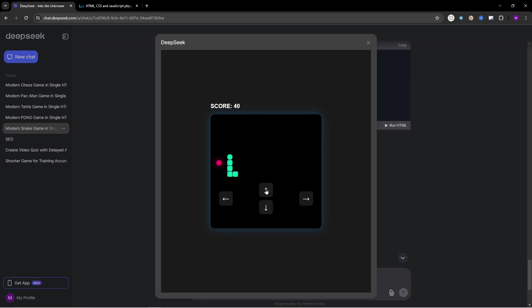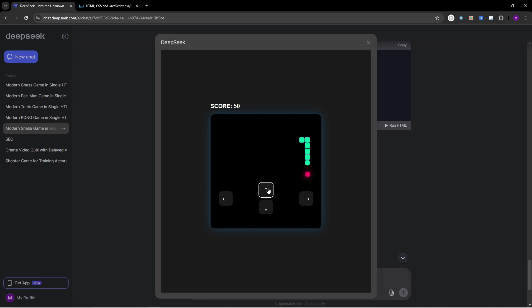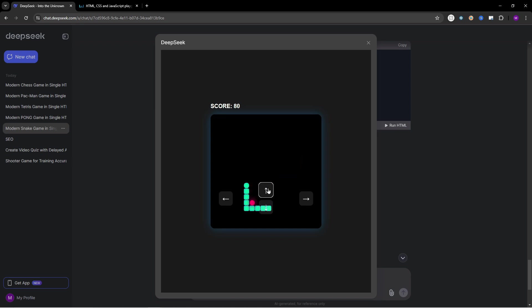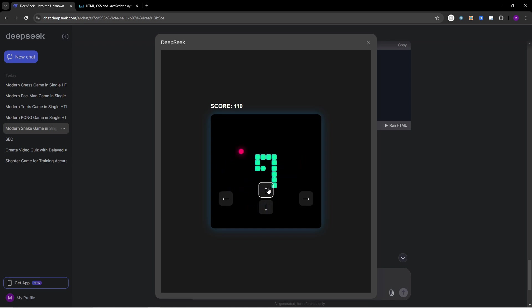So let's try to get to 100 and then let's crash into the wall or into the snake itself to test this feature out as well. Okay so 20 score left. And now we want to crash. Yes. So the game is over. Final score 110 and we can play again.